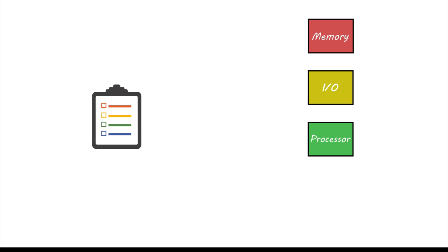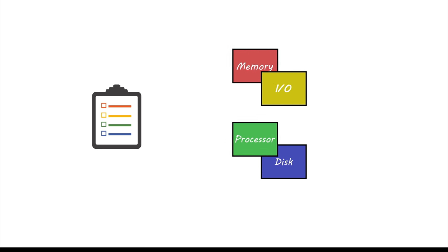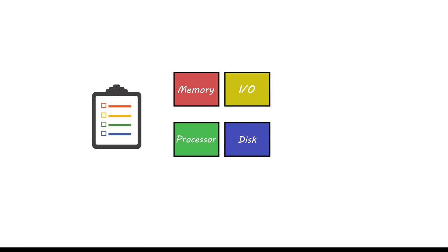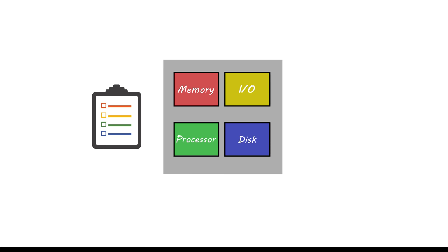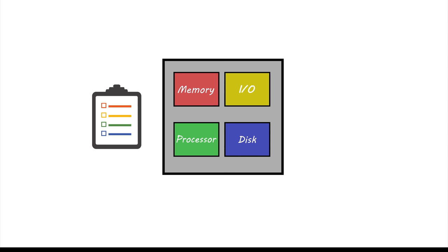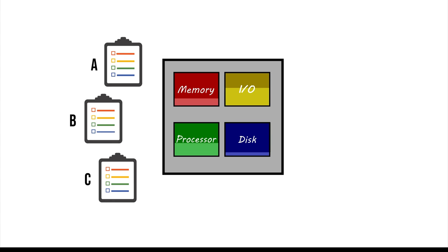Now let's get to the technical details. You have a program which requires a number of resources, which is usually memory, IO, processing and disk. So that's how you can think of your computer also. It's a bunch of these four resources which can be used for running your program. Obviously the more programs you have, the more resources you need.